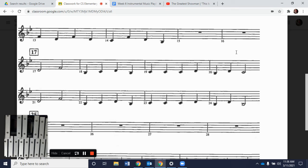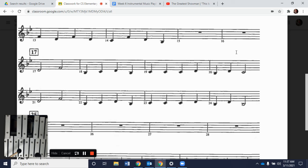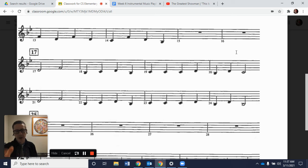We're going to play measures 17 to 24 without stopping. You're welcome to just listen the first time, and if you want to rewind and try it again you're more than welcome. Starting on 17 — one, two, measure 17. There is 17 to 24.